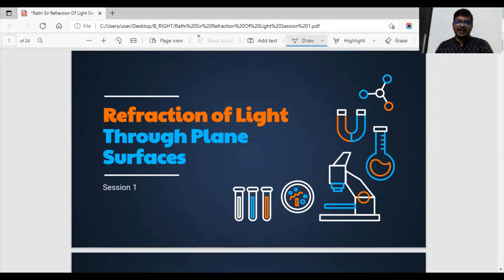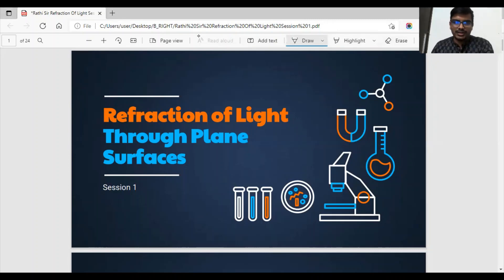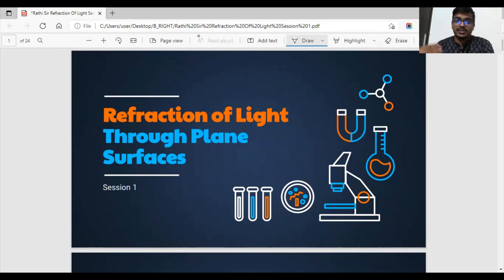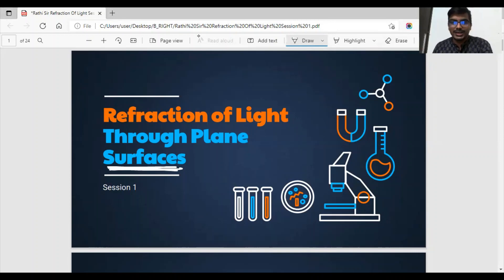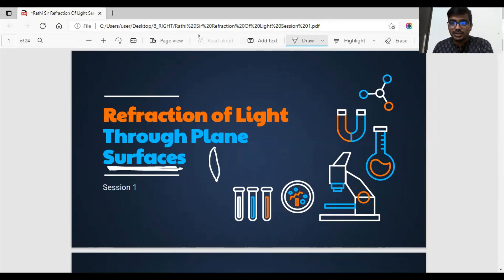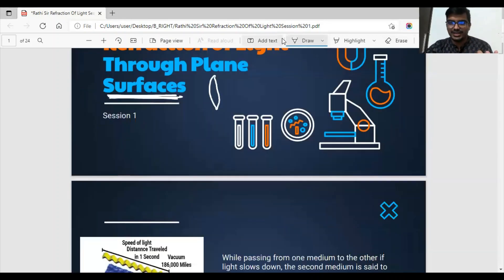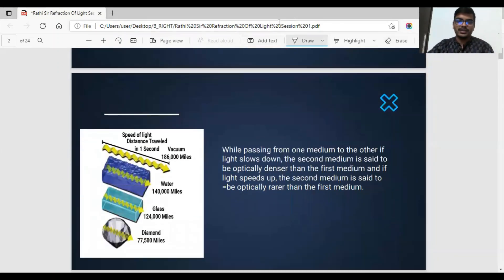Hello, my dear friends, my name is Santosh Rati and I am here to teach you the topic of refraction of light through surfaces. The word 'surfaces' is specifically used here because refraction can occur through lenses also, which are curved surfaces, but we are interested in plane surfaces for this topic.